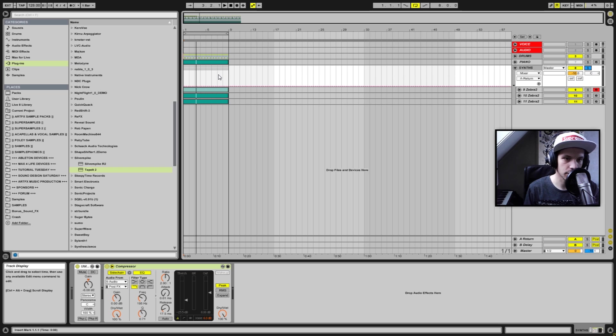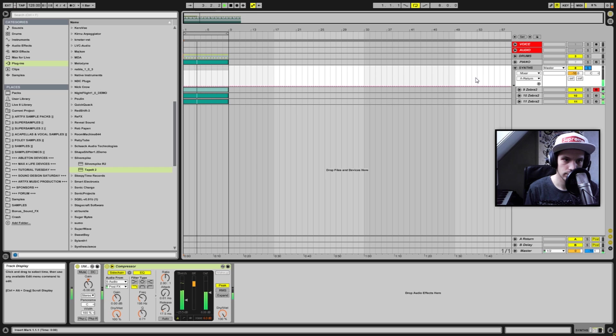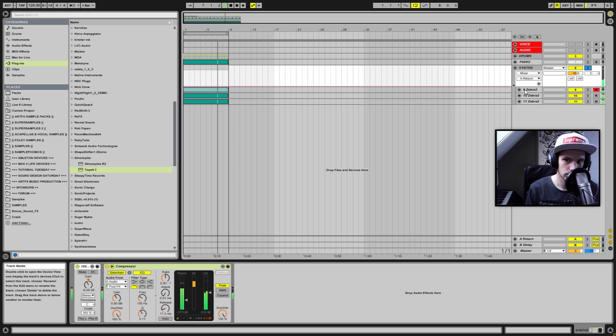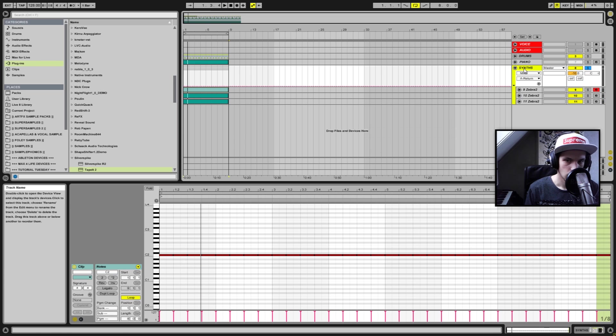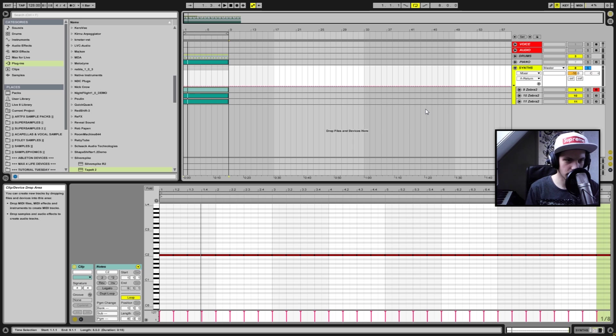Listen to it when I play the synth group. You can notice it sounds pretty dry.